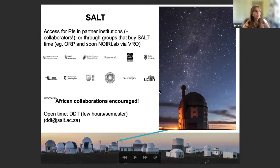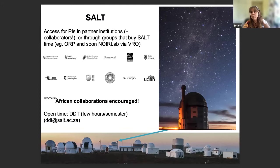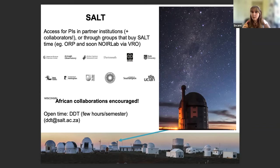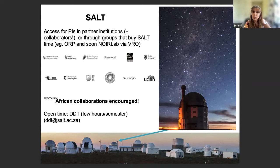SALT is a telescope that was built by partner institutions — the logos of the various institutions are shown here. It's essentially accessed only for PIs in those partner institutions and collaborators from all over the world, and also through groups that buy SALT time, such as the ORP and soon NOI Lab through the Vera Rubin Observatory. African collaborations are encouraged, so please contact us. We also have some open DDT time of a few hours per semester.